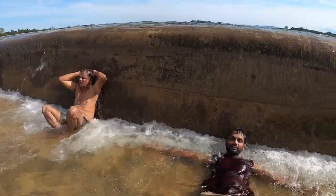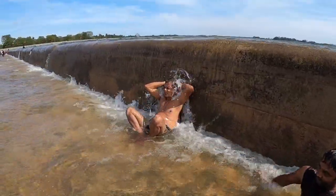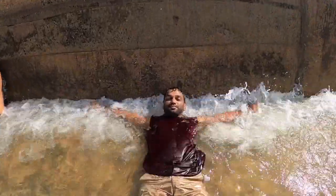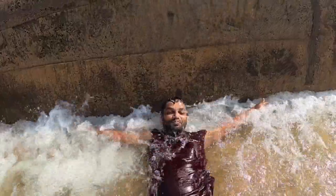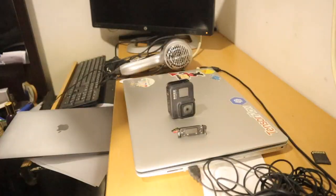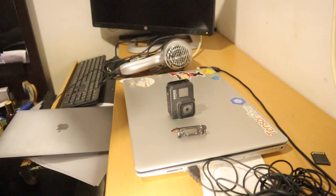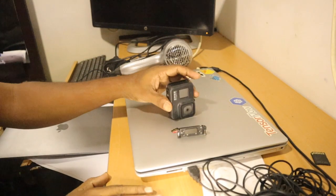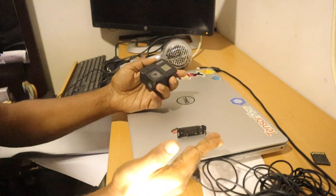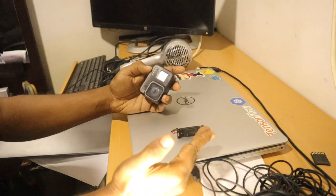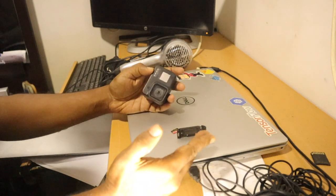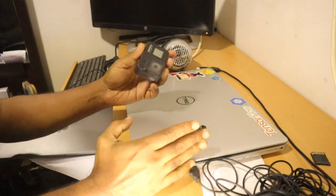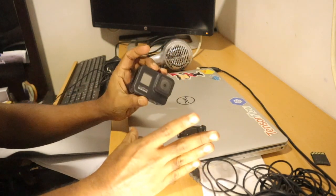Welcome guys back to my YouTube channel. Today I'm going to demonstrate how to recover your water-damaged GoPro back to life. First thing I did is I disassembled the GoPro and put it in the sunlight.